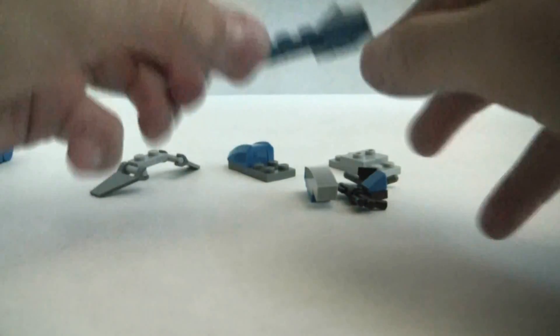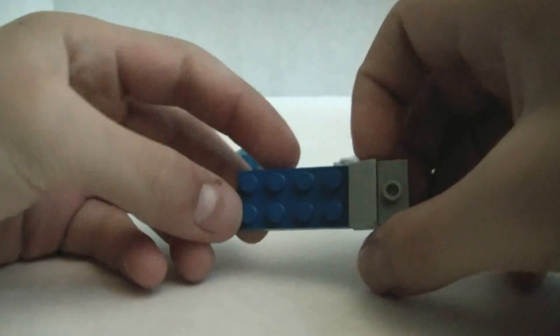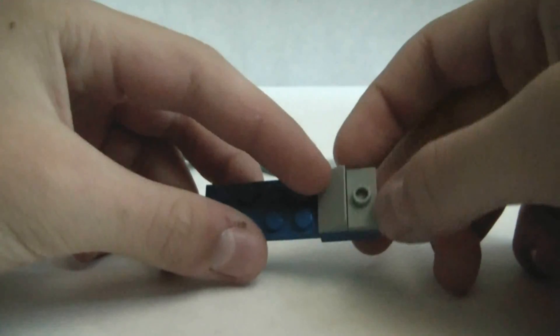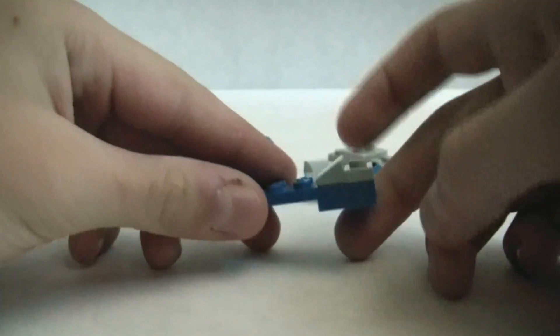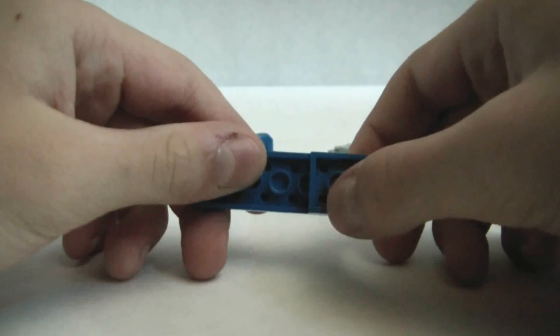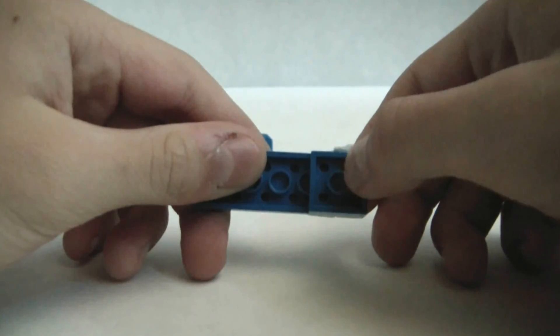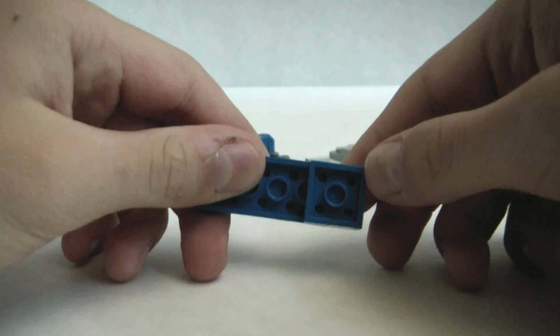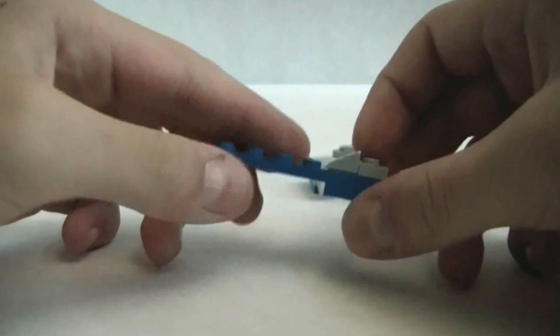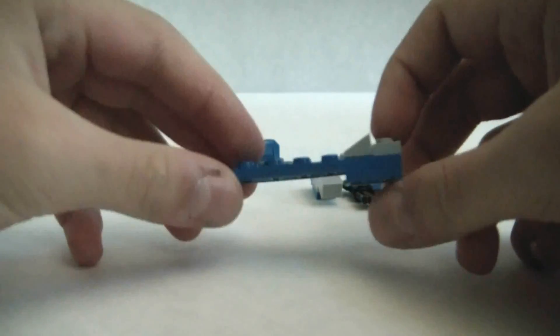To start, we get the 2x6 blue long, that flat piece, 1x2 stud on top, on the back like this. And then a 2x2 blue on the bottom, so it looks like that.